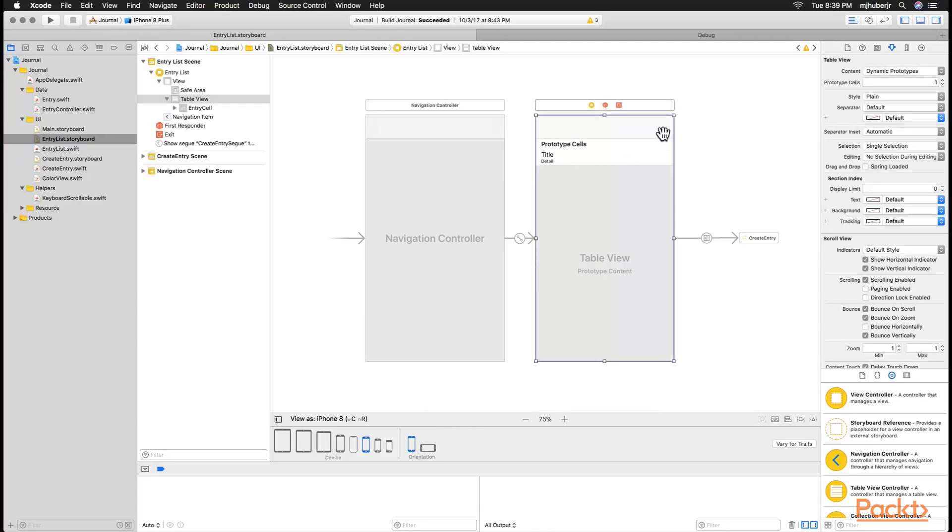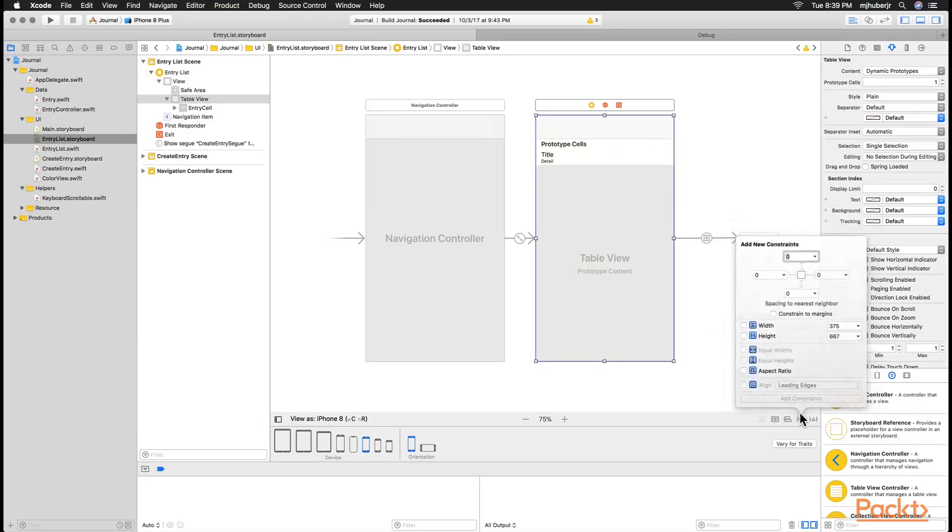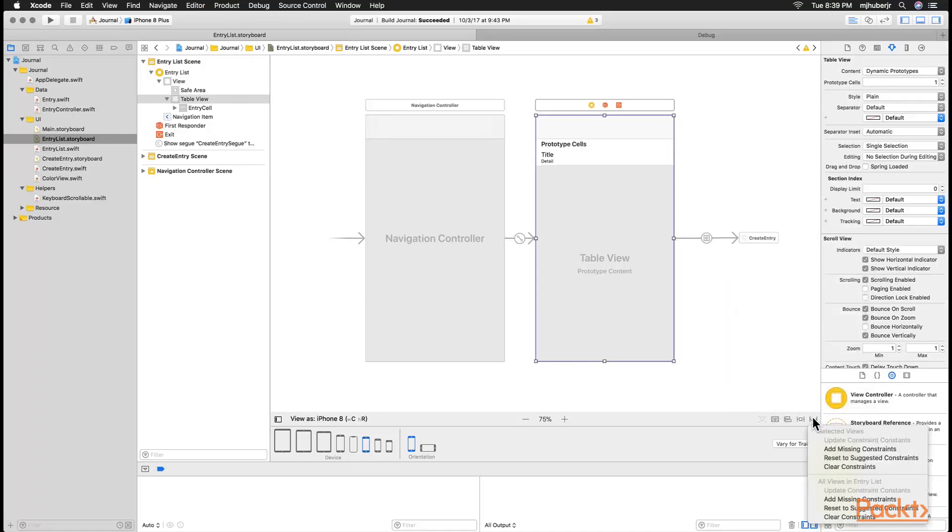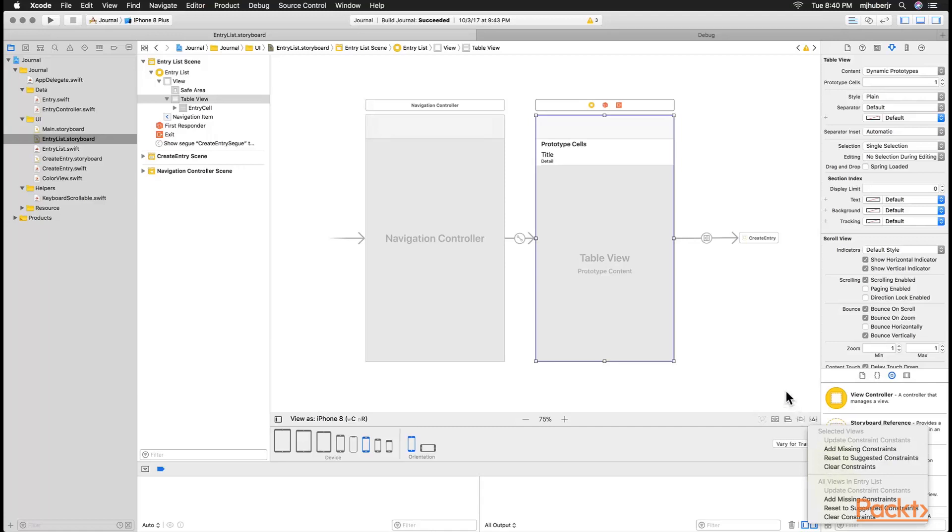There is something called auto constraint that will allow us to adapt to these different screen sizes. We can pin to different edges and set height, width, and aspect ratio. We can also choose alignment such as horizontal and vertically within the container, and we can also have Xcode add missing constraints for us or reset to suggested constraints.